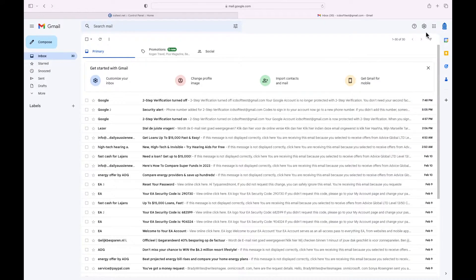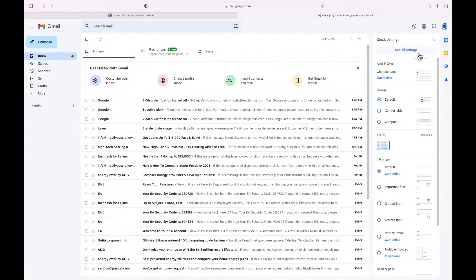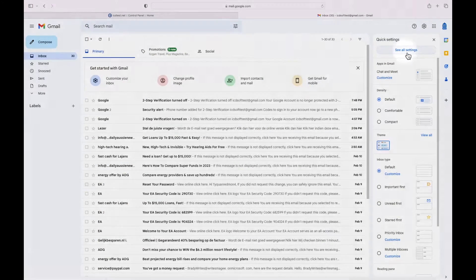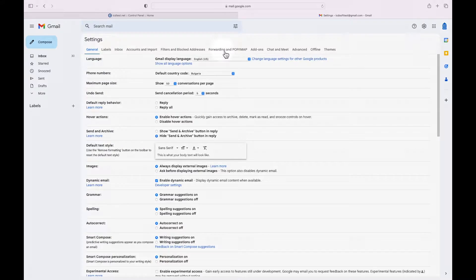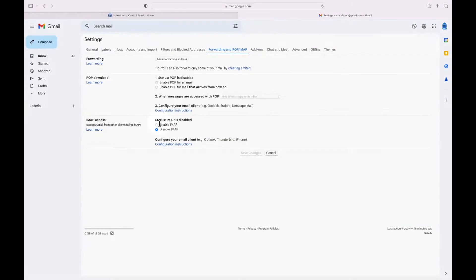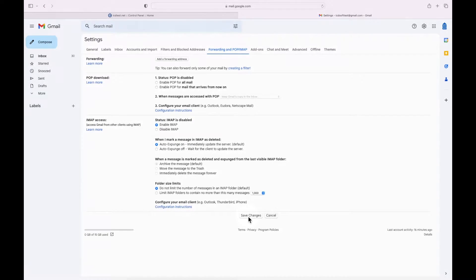Click on the settings menu, which is the gear icon at the top right corner of the interface, then click 'See all settings.' Go to the Forwarding and POP/IMAP tab, and in the IMAP access section click the 'Enable IMAP' option. Click 'Save changes' to apply the new setting.